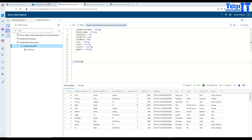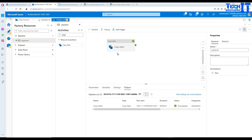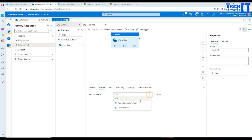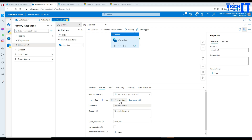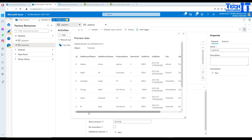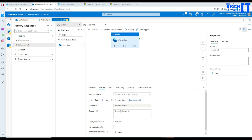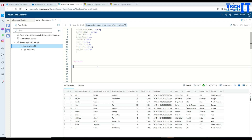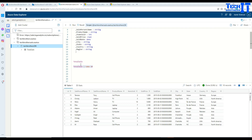That's one way to read data from a blob storage CSV and write it to Azure Data Explorer. Now let's do the reverse — read data from Azure Data Explorer and push it back to blob storage. Create a new pipeline, add a copy activity, and set the source as the Azure Data Explorer table. We can preview the data — everything looks good. We can also write a KQL query if we want to filter or select specific columns. Right now it says 'TotalSale | take 10', meaning it's taking 10 records.